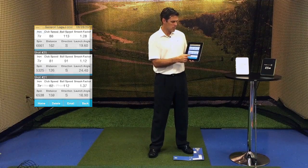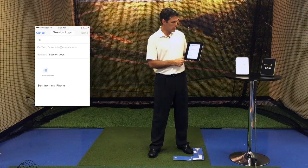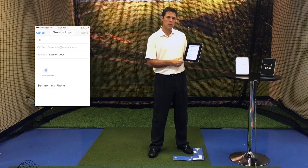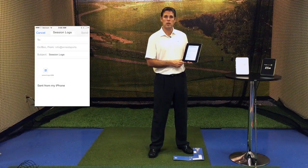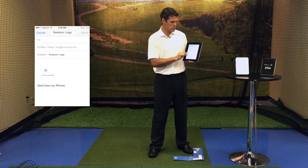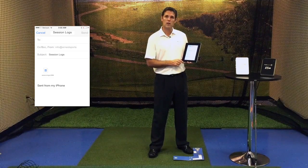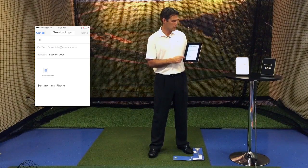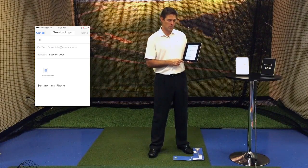As an example, we're going to touch Email, and it'll automatically set up your email with your Excel spreadsheet of that log ready to email out.